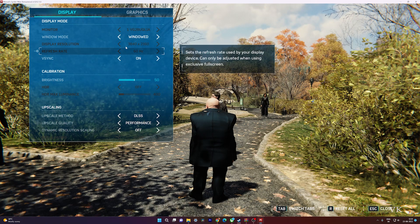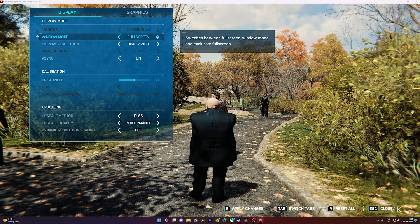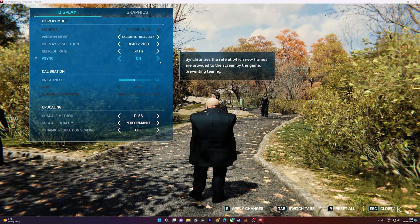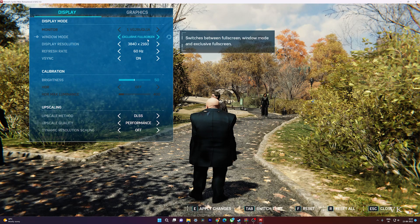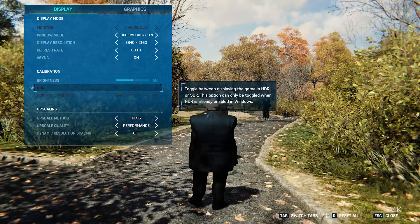So automatically it will be changed to window mode. If you want to change it back to full screen mode, you can change it to Exclusive Full Screen or Full Screen. Once you change it, you need to apply the changes and continue.